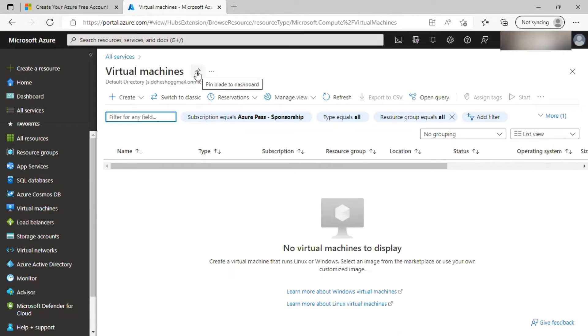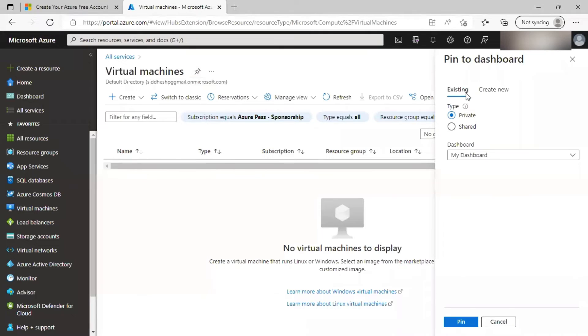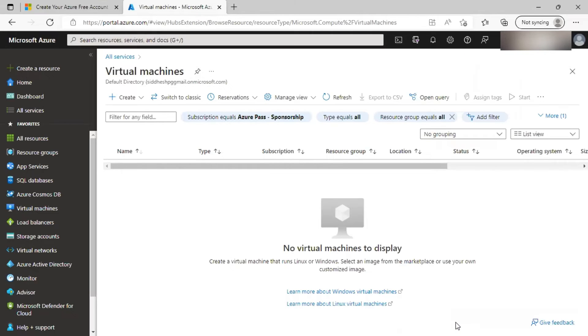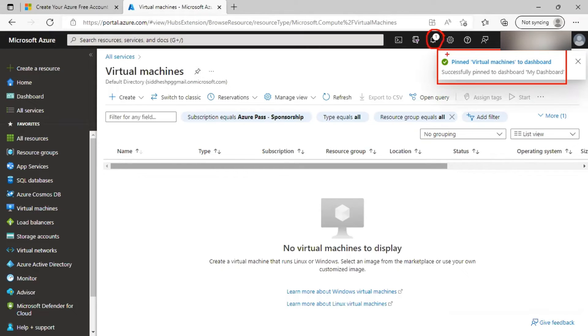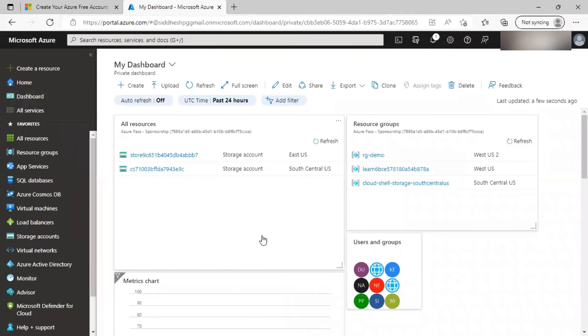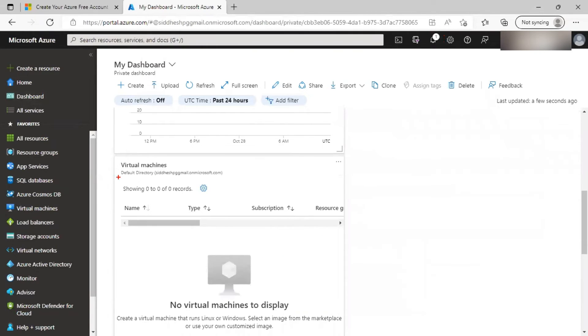Let me click on this pin icon and it will open a pop up to either add or pin it to existing private or shared dashboard or create a new one. Let me pin it to existing dashboard. When you perform any activity, you will be able to see the pop up as a notification and the number of notifications will be highlighted in the notifications icon. Let's head over to dashboard. And you can see here that the virtual machine tile is added.